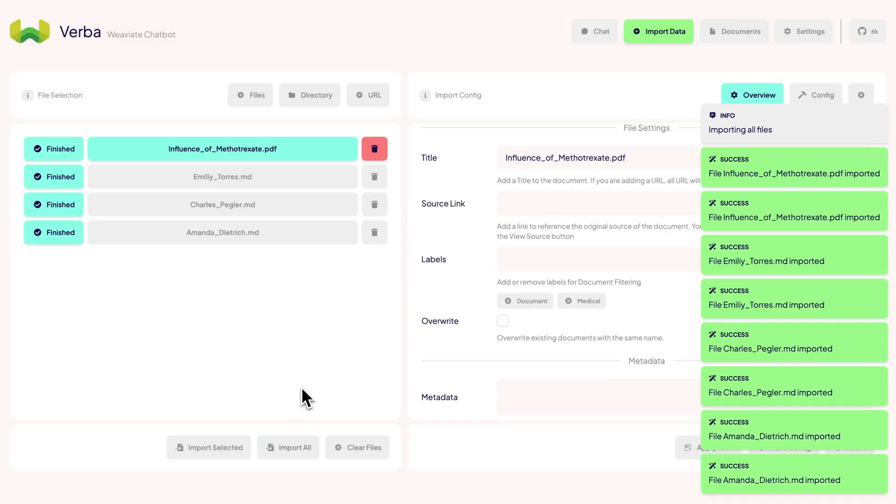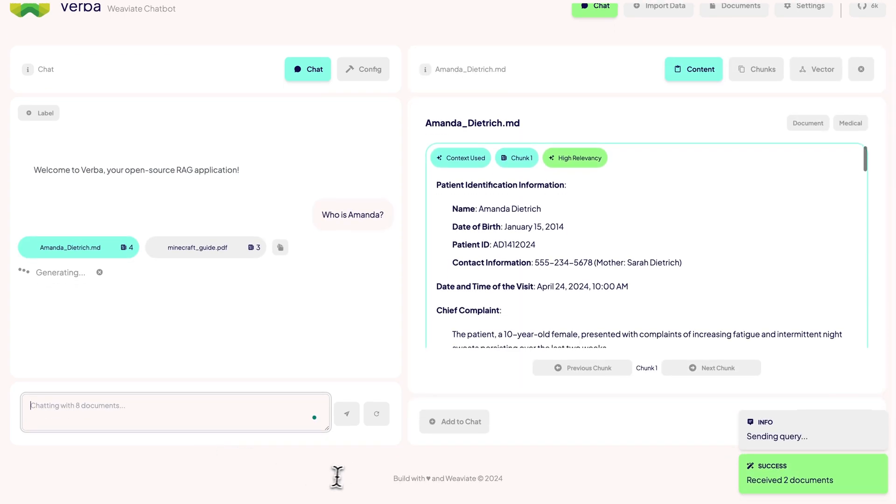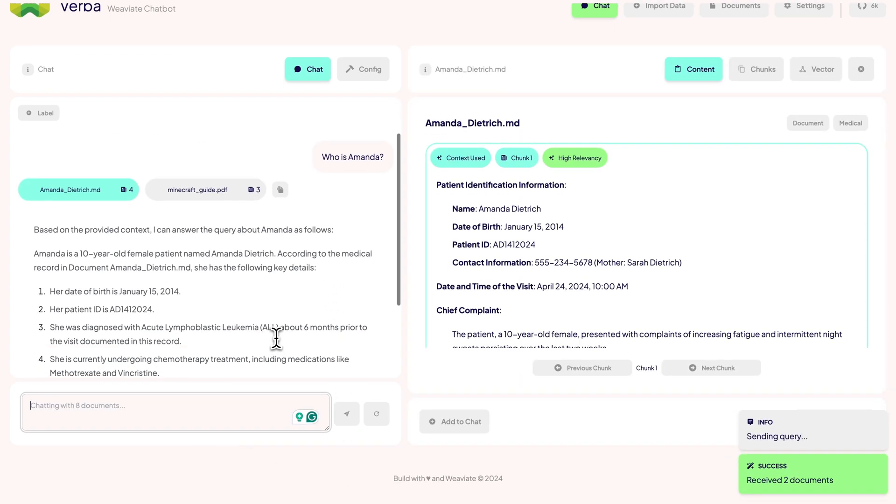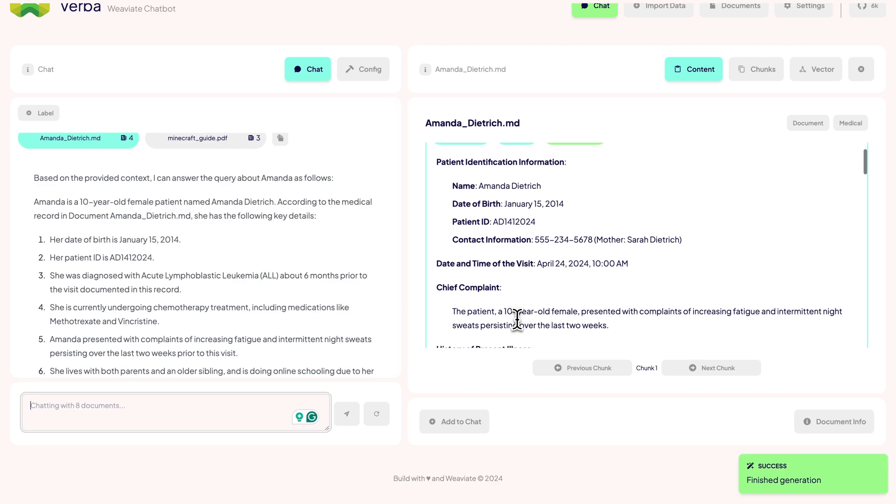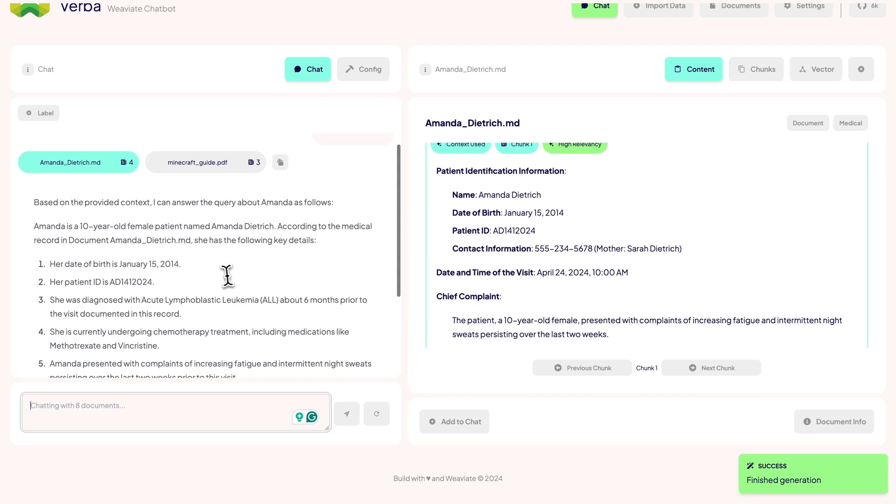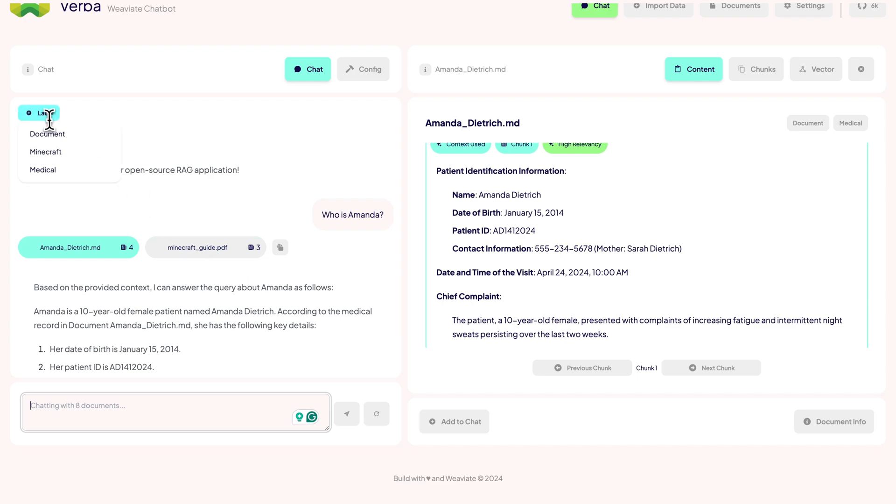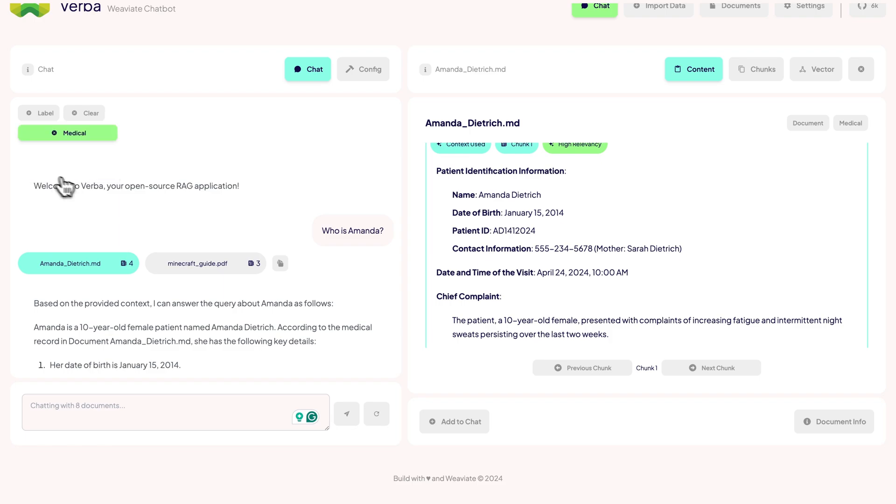Let's also use the same configuration as before. Now let's go back to the chat and ask who is Amanda. Amanda is one of our synthetically generated patients and we get a pretty good answer from Anthropic. But we also see that we fetched some Minecraft data, which can potentially cause some confusion for the LLM. If you have a lot of data with different domains, it might make sense to play around with the recall or using filters.